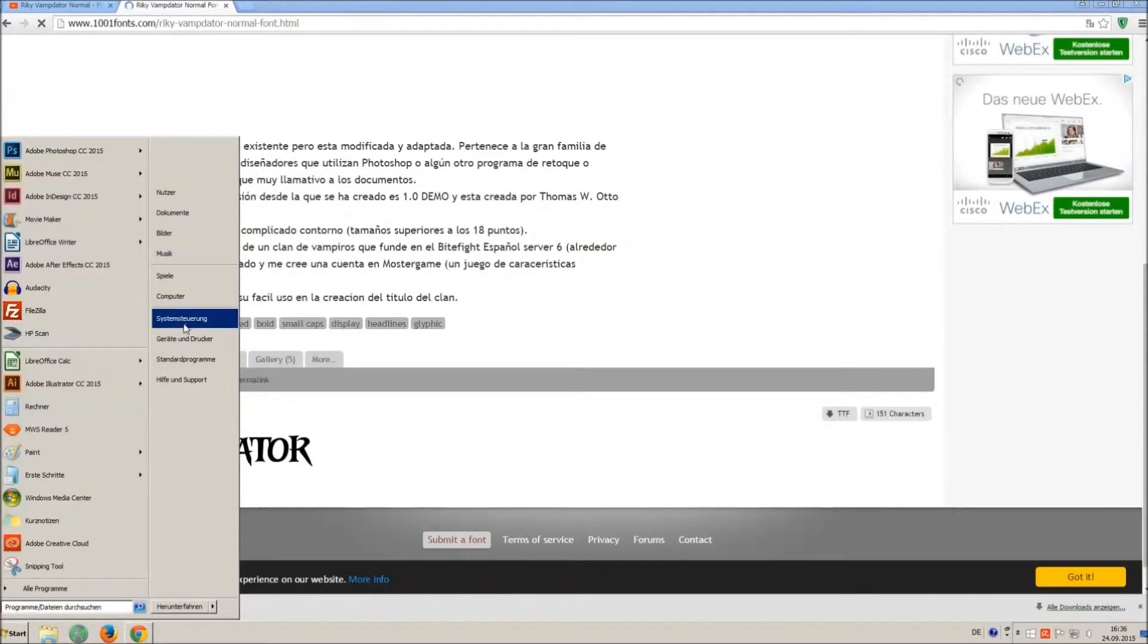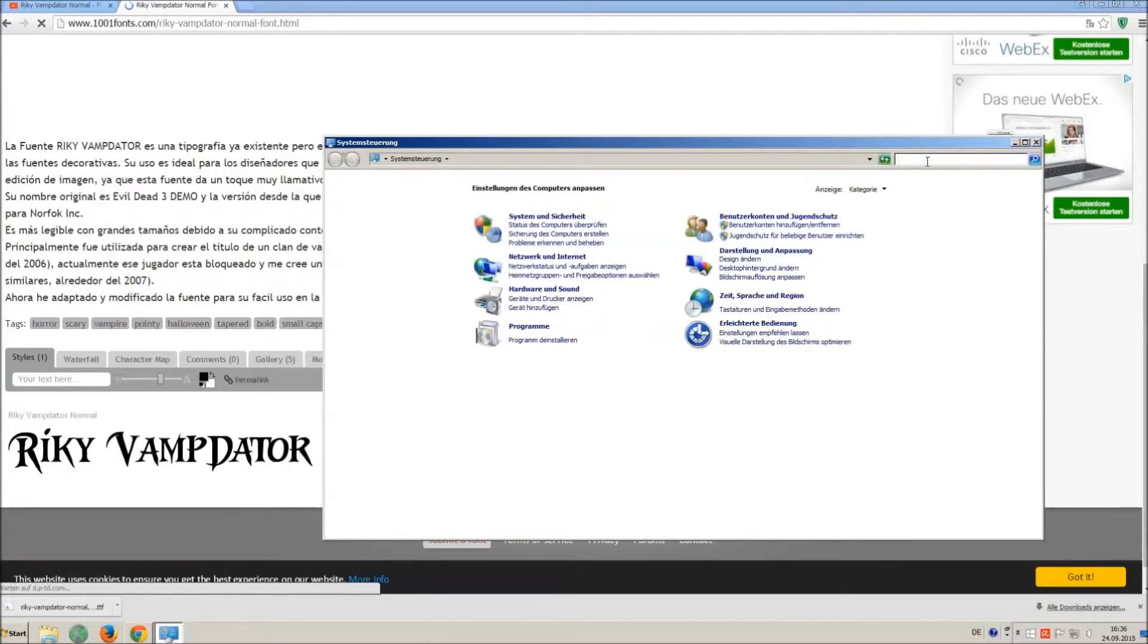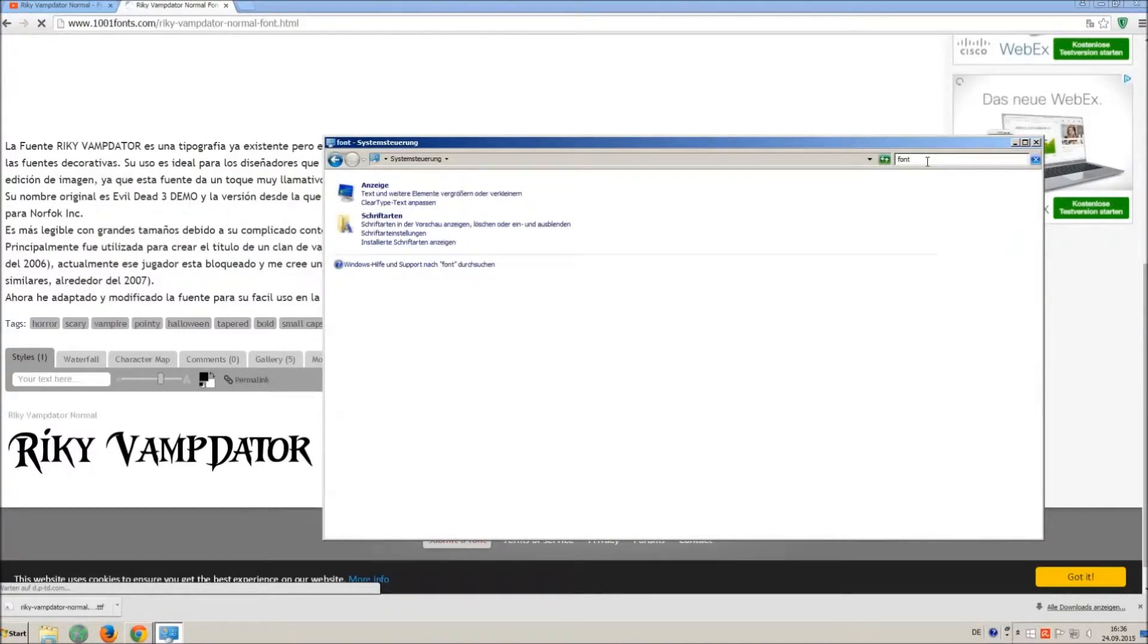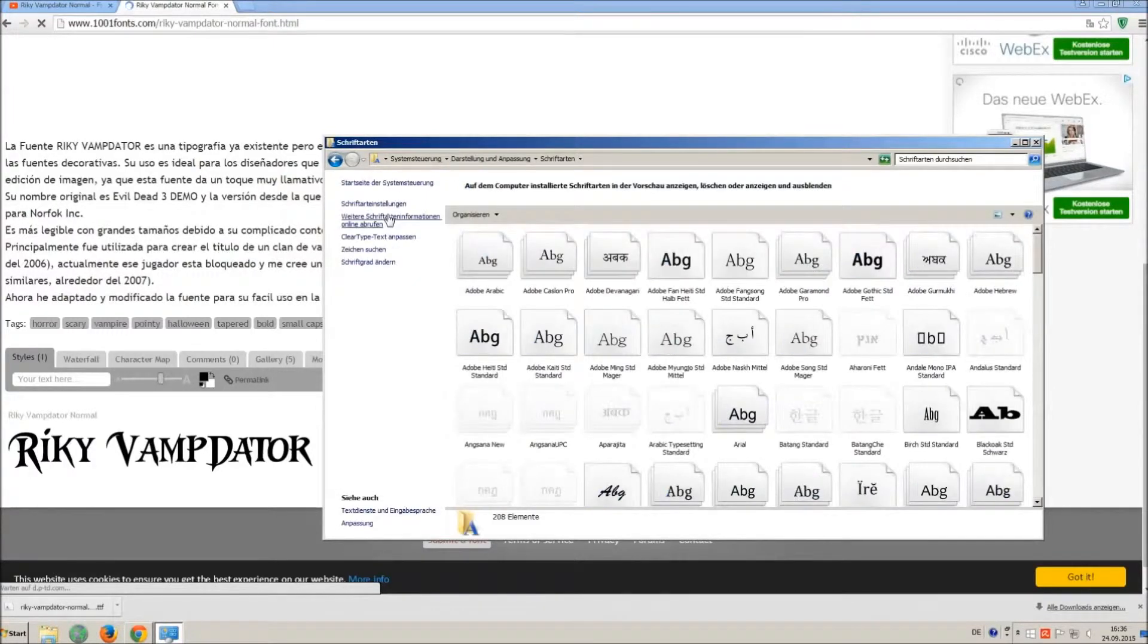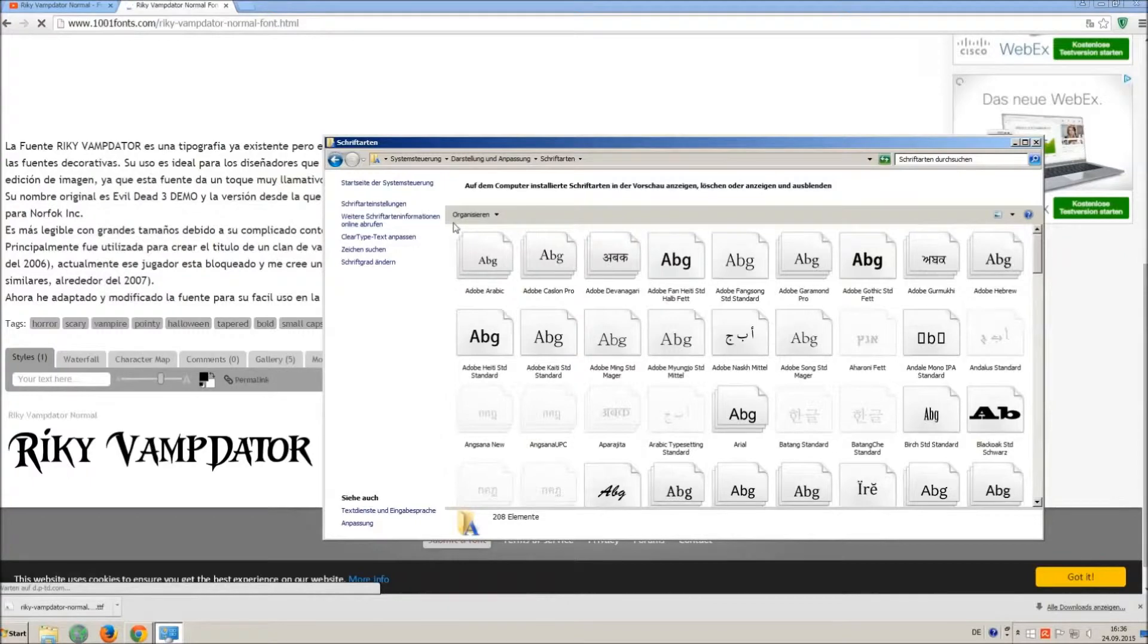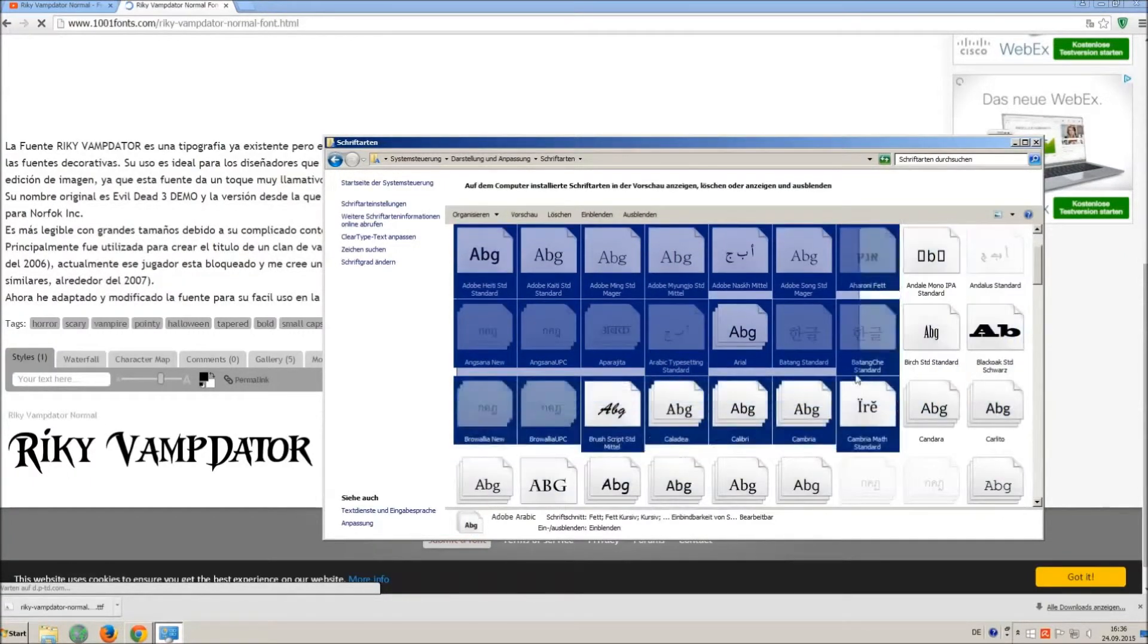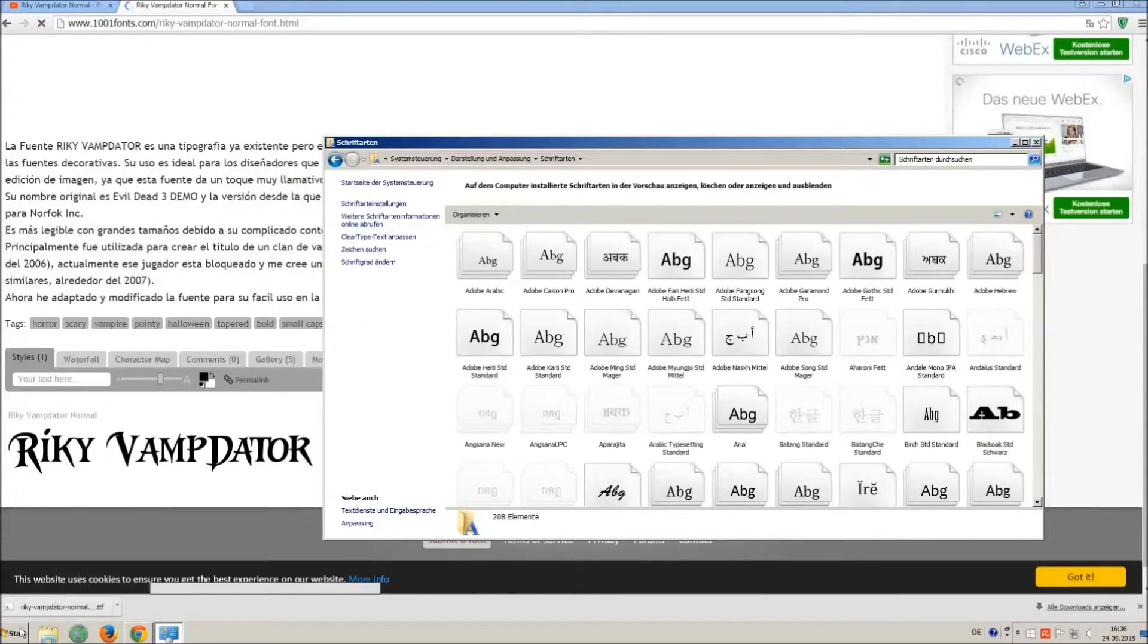Now go on Start and on Control Panel and search for Fonts. You can see all the installed fonts on your computer. All you have to do is simply drag and drop your downloaded TTF file in that window; the font will install automatically.